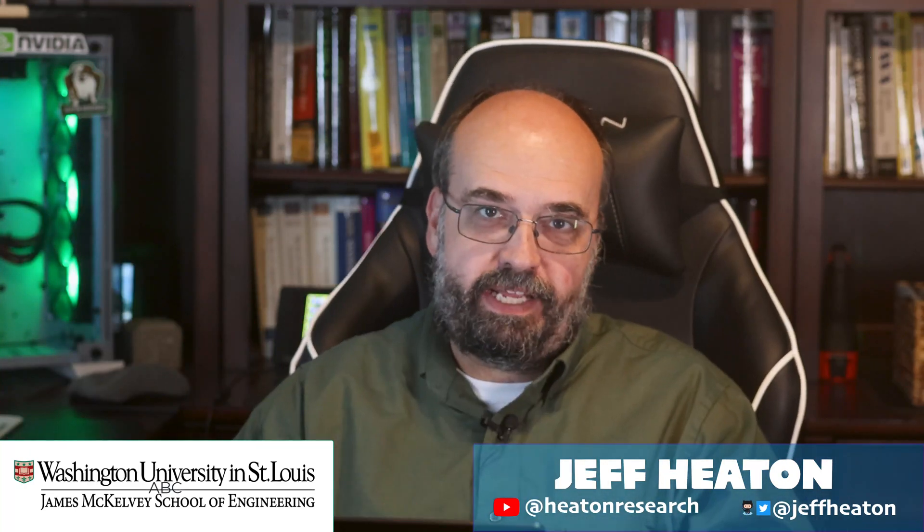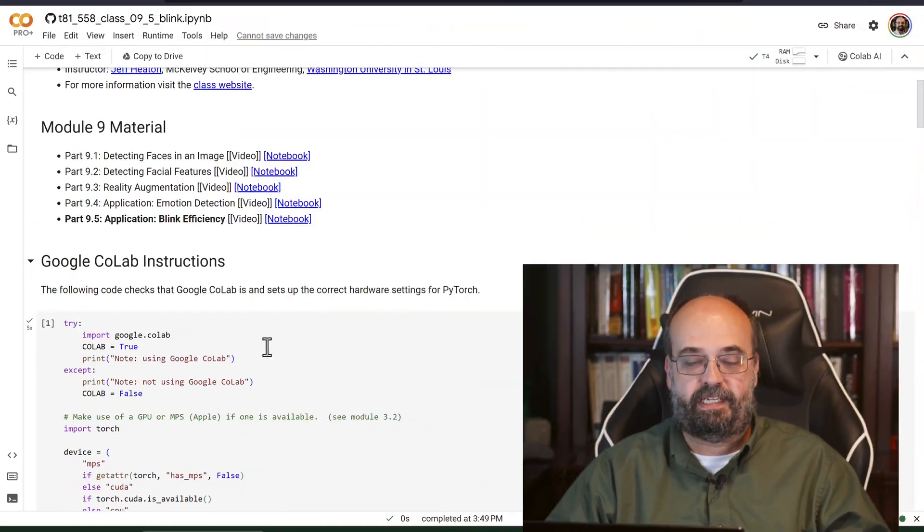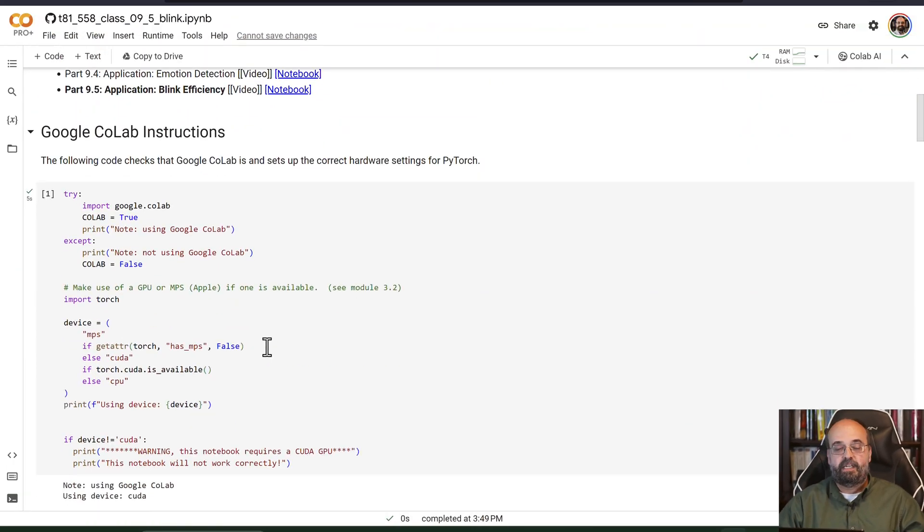Let's have a look at an actual medical application of facial landmarks. This is an area of medical research I'm actually working on right now. Nothing published yet, but I'll probably do more on this publicly on YouTube in the future.